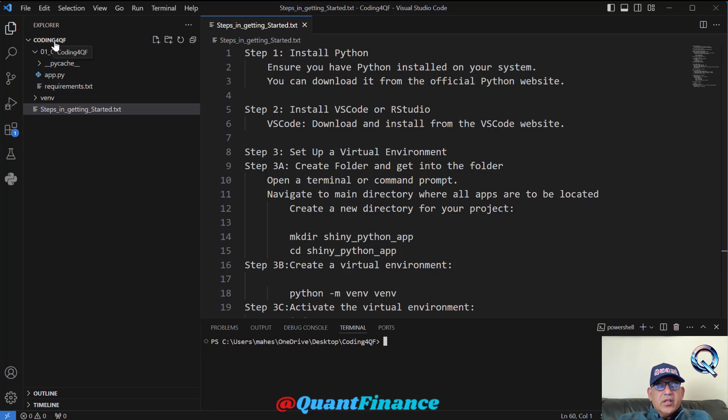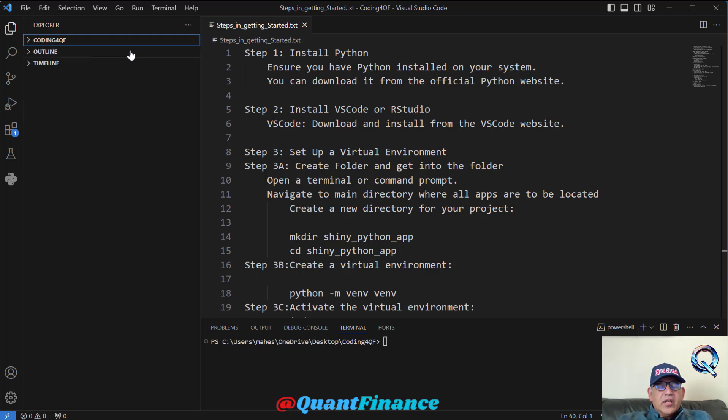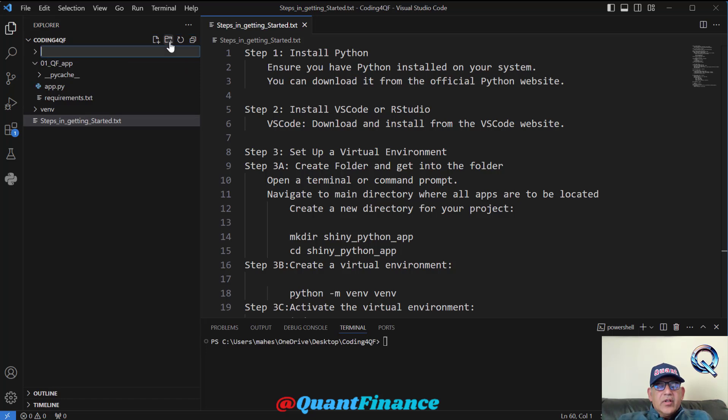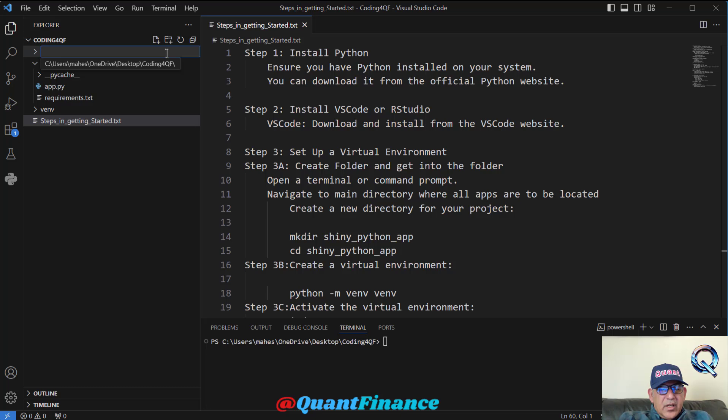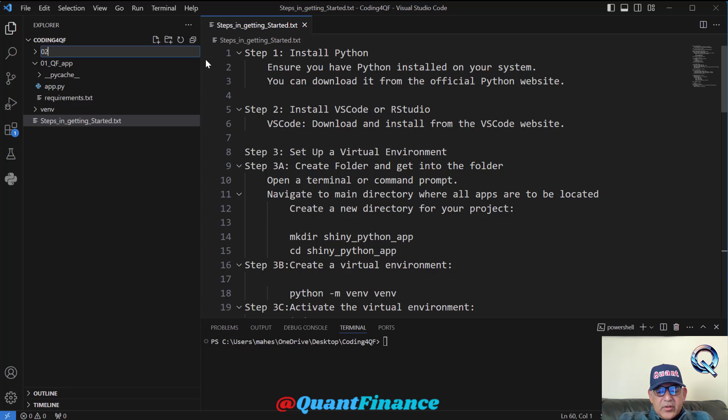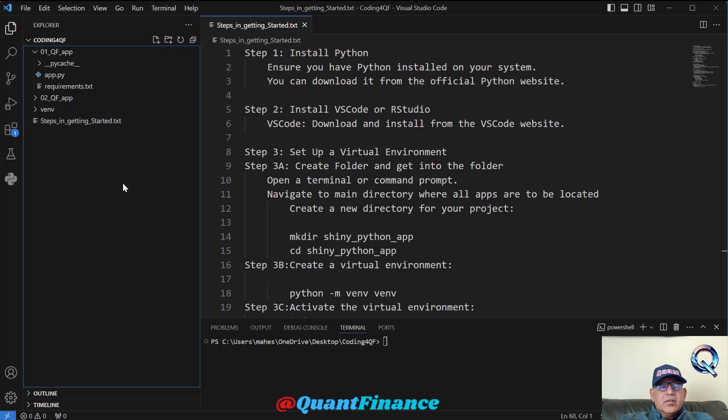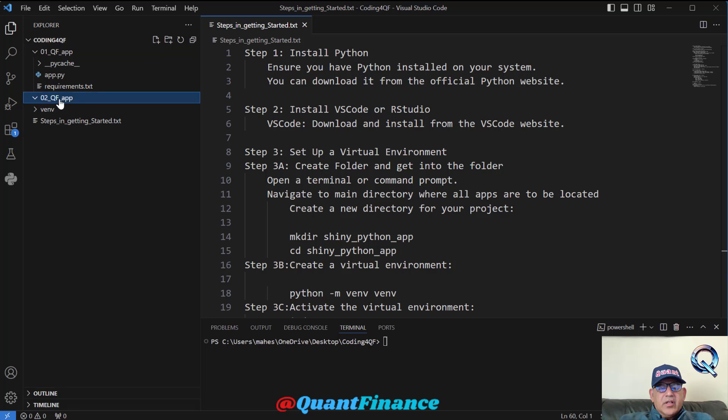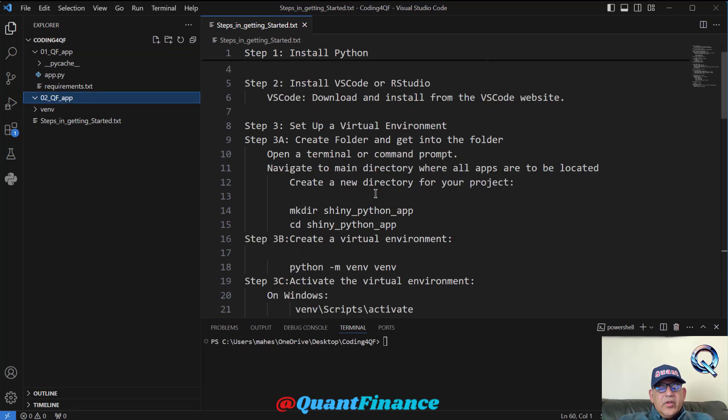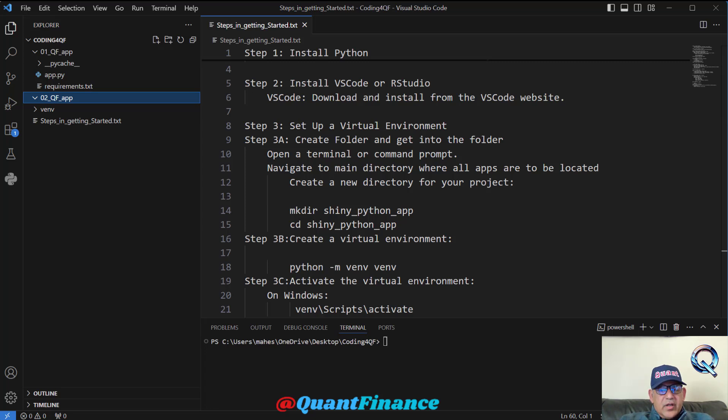Within this folder, I can create another folder where we will contain this app. Let us give it a name of '0 to QF app'. So this is the folder that we have created. In this folder, we will now create the virtual environment.